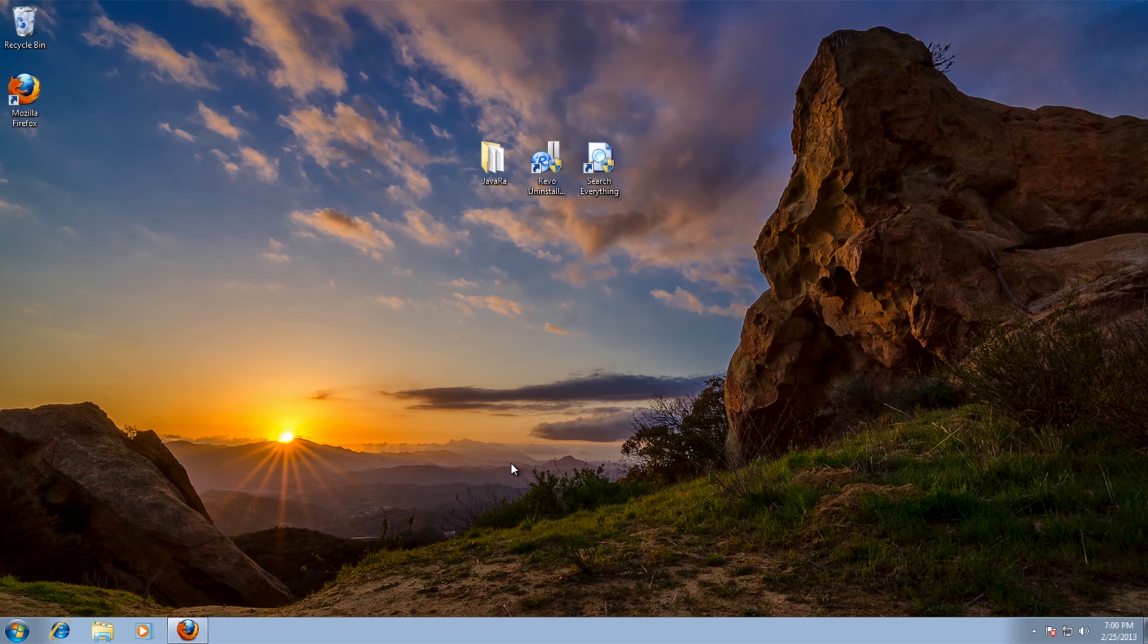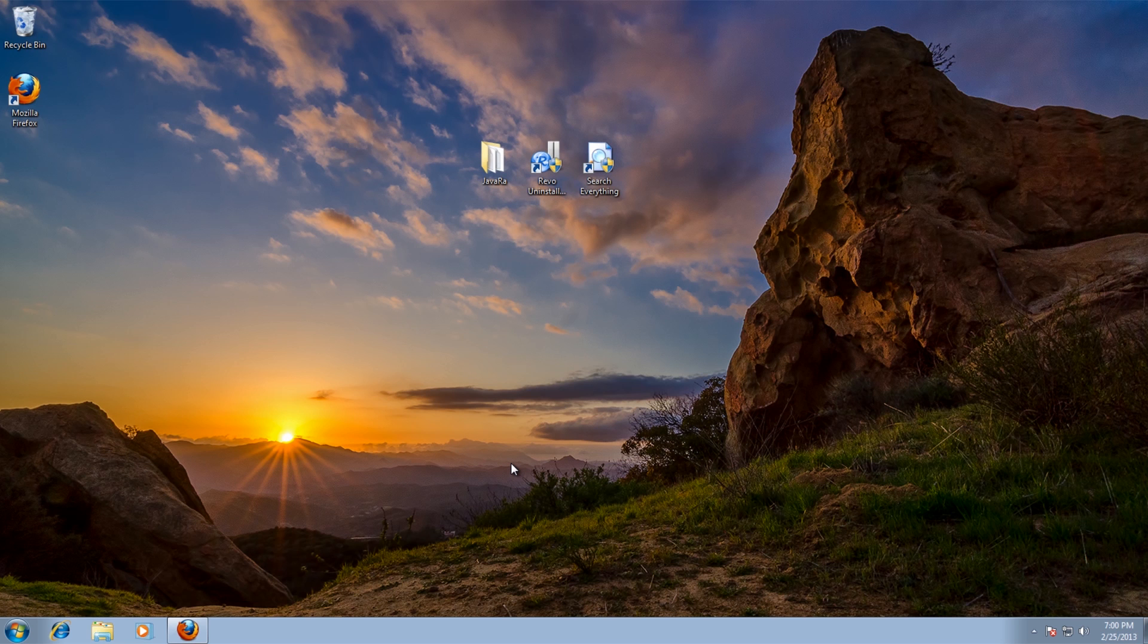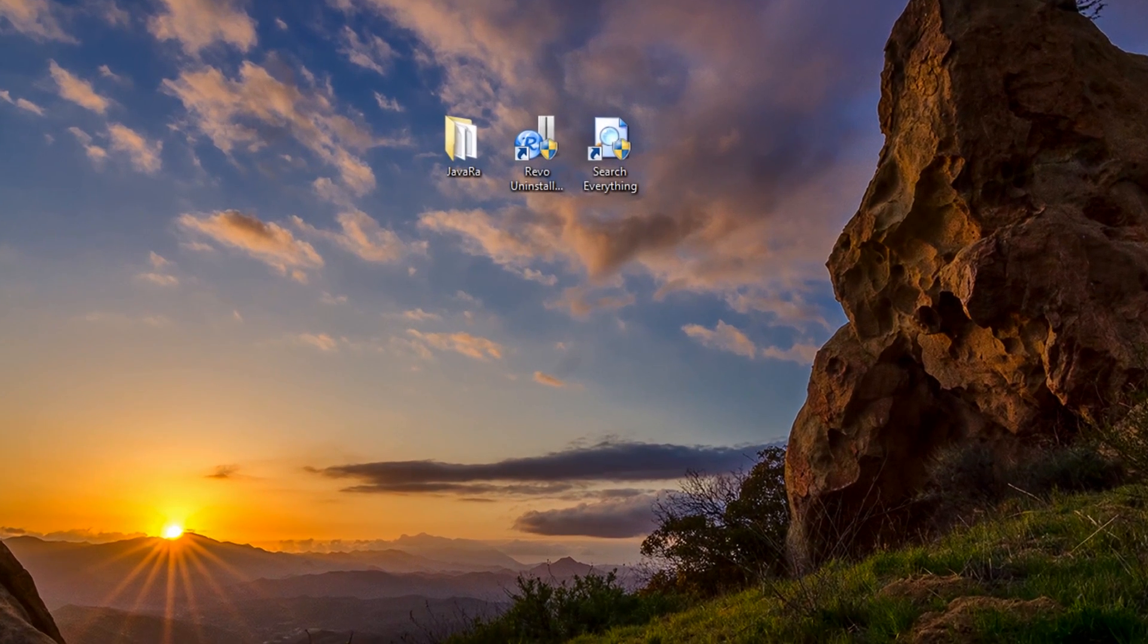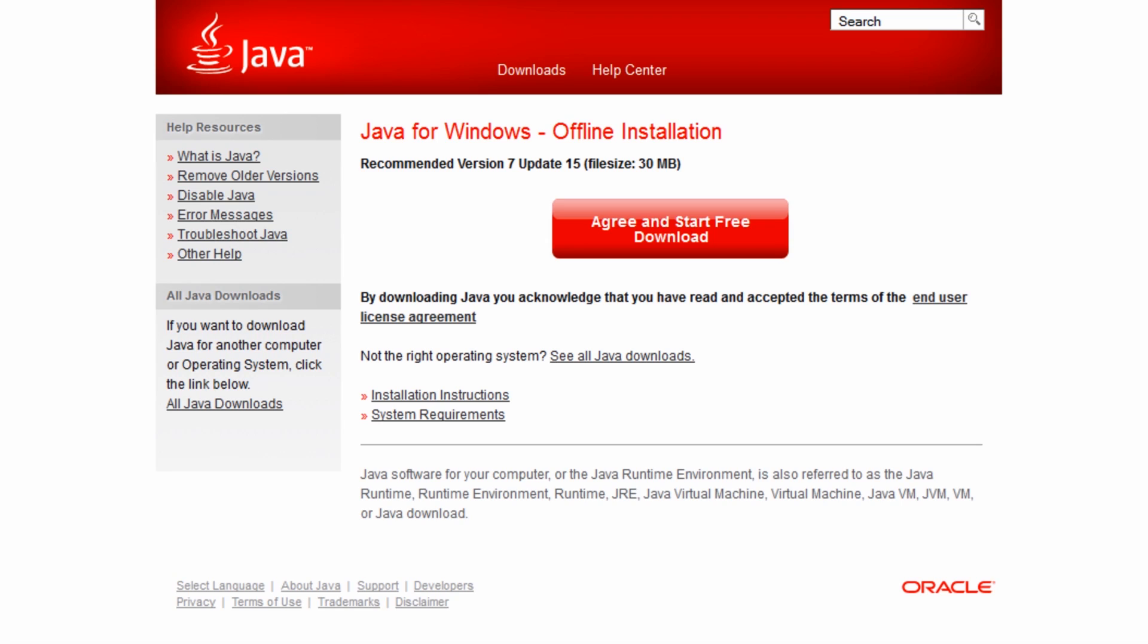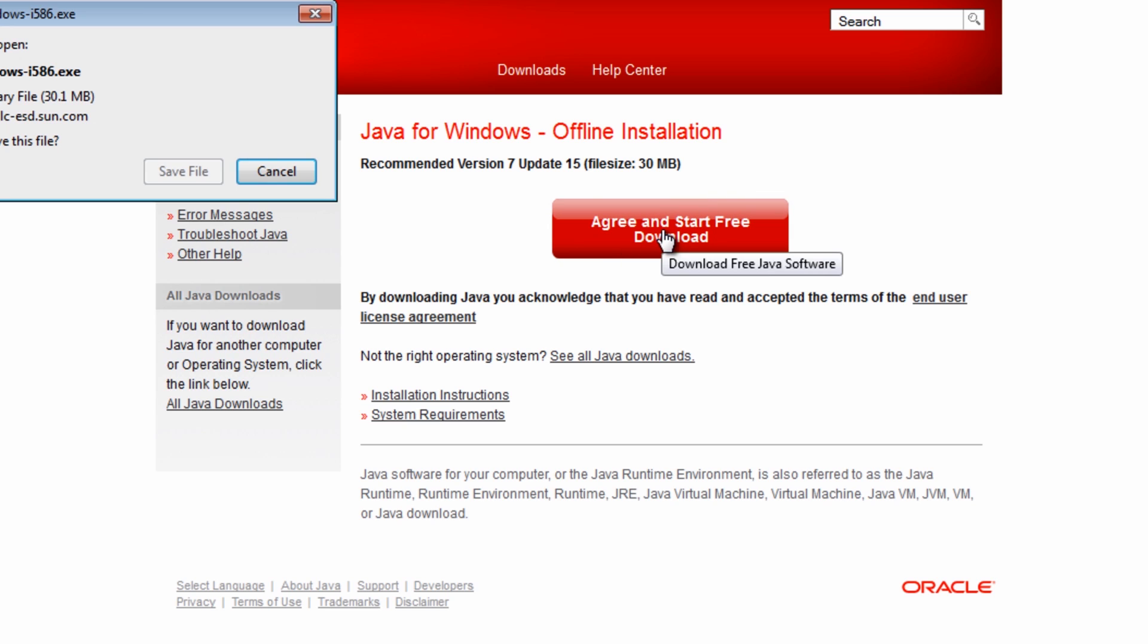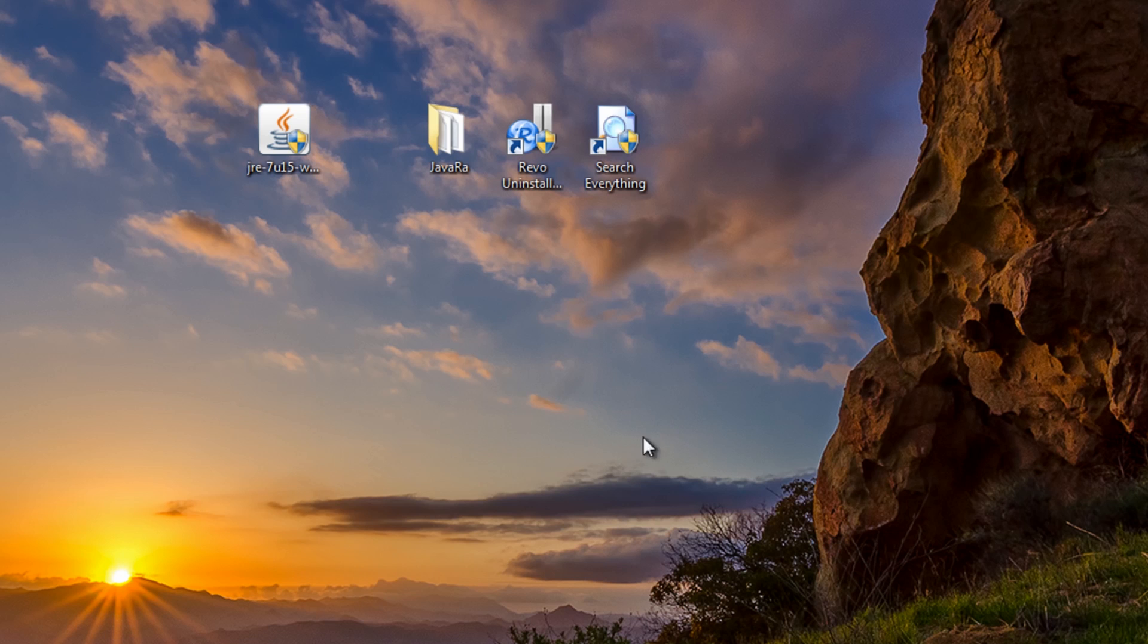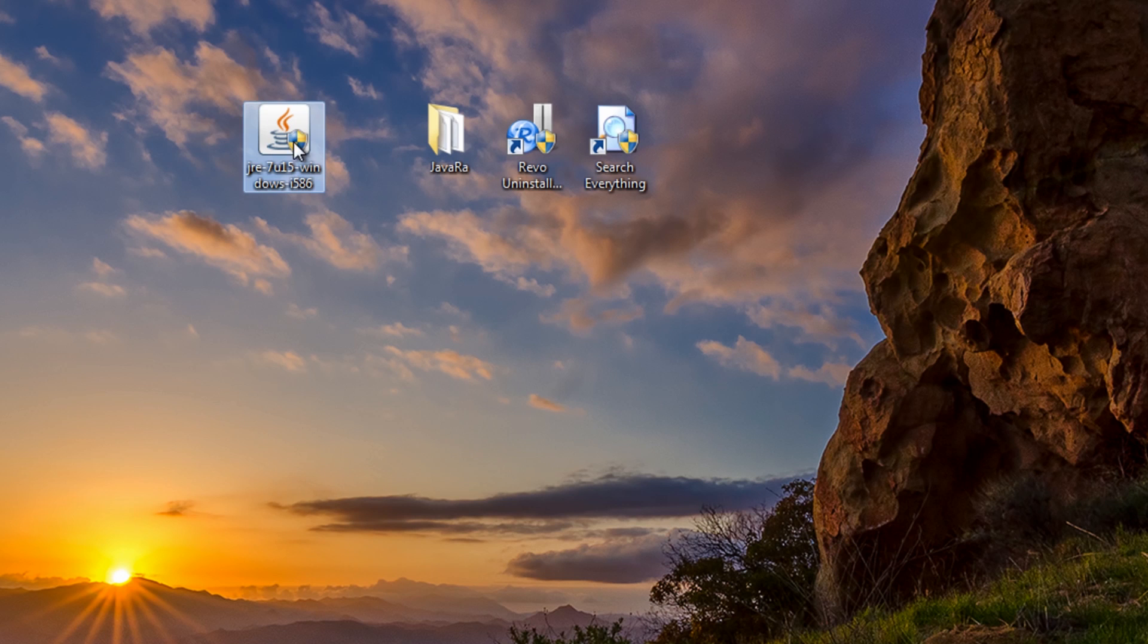Okay, so now we've removed everything from our system. What we need to do is now install. Now the best way to go about that is go to the actual site here and download an offline installation just in case you've got issues that way. So I'm going to download this. So now we've got this downloaded, what I'm going to do is install this on the system.